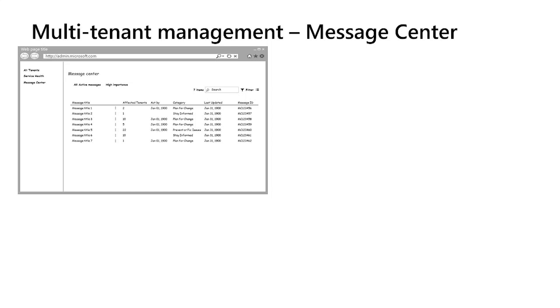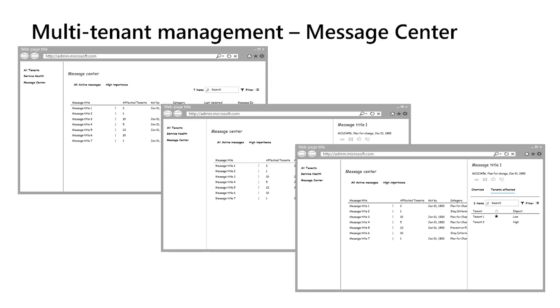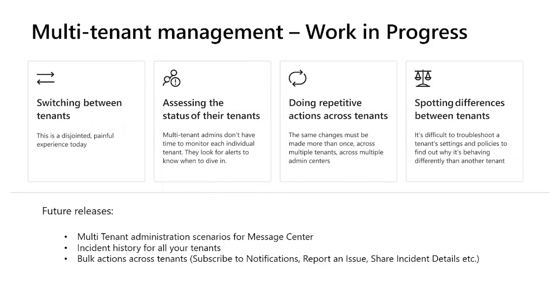Here's the good news. I'm happy to share that we are working on a multi-tenant management view of message center. And the idea here is the same. That is to provide a glimpse into all the important change communications and the respective tenants that they apply to. The guiding principle for us is to ensure you don't have to log into each tenant individually. And instead, we want to build efficiency in your daily processes by enabling actions across tenants.